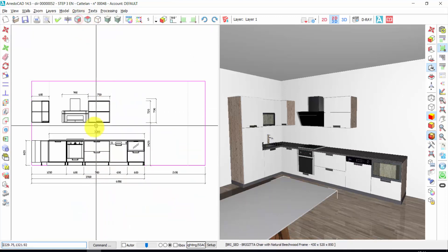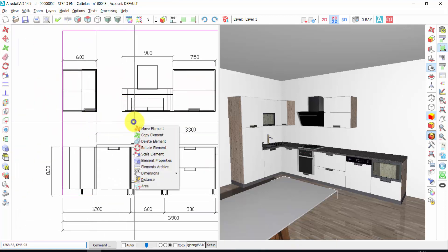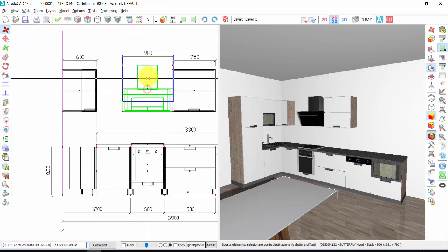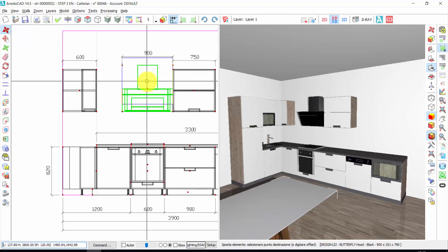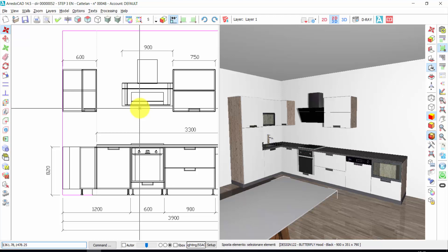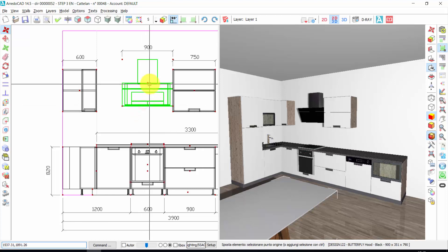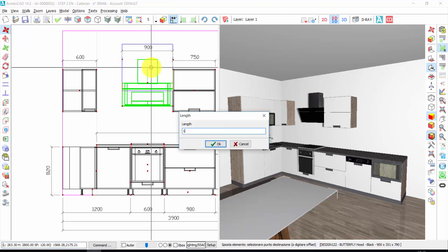Let's make another example. If I want to move this hood — right click, move element, one click, another click, and I enter the orthogonal mode and I can move it in this way. If I want to move it a certain distance — one click, another click, and I enter the distance. For example, 100, and press enter.